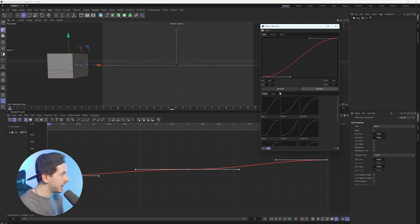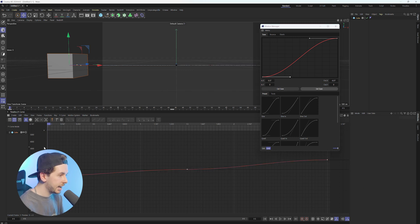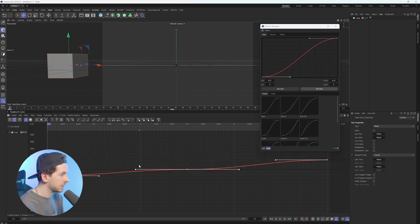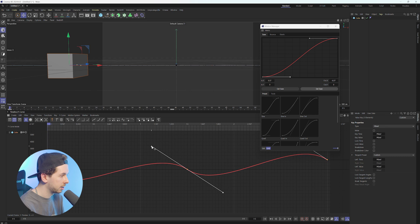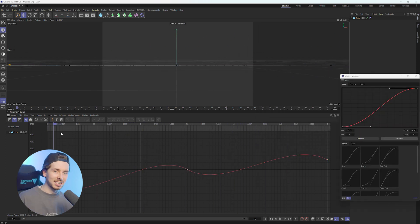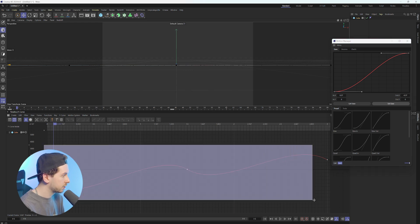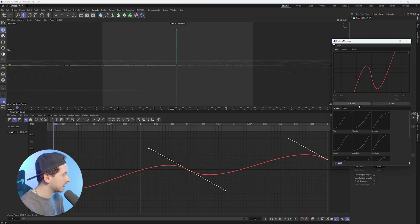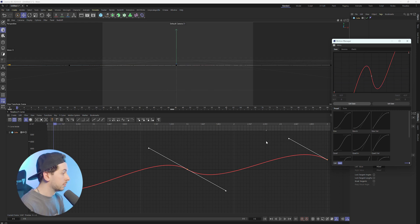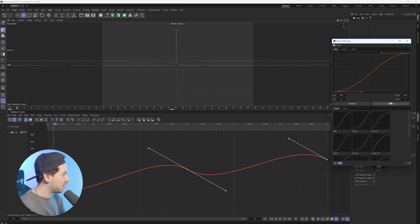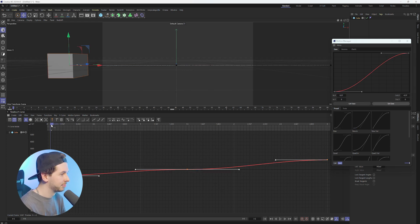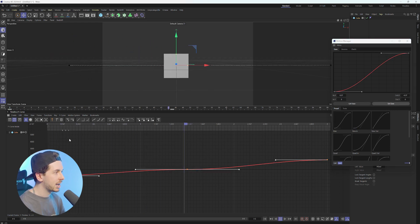Now back to the plugin — right next to Set Ease, we have Get Ease. Get Ease essentially means that if I edit how this curve looks inside the F-curve editor, and we really like how this animation looks despite the fact that it's a little bit crazy, what this Get Ease button does is — if we select all of our keyframes and then select Get Ease — you'll notice that we have that easing pattern saved inside the Motion Manager. But I actually hate how that animation looks, so I'm just going to reset this and apply that first preset again.